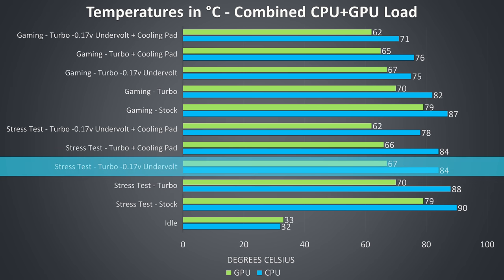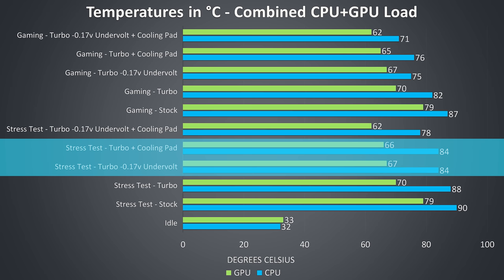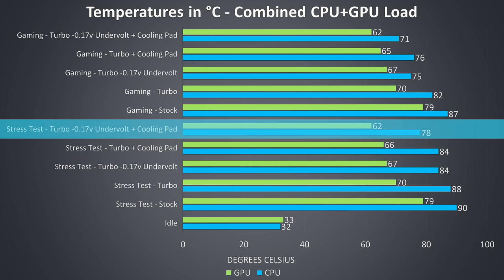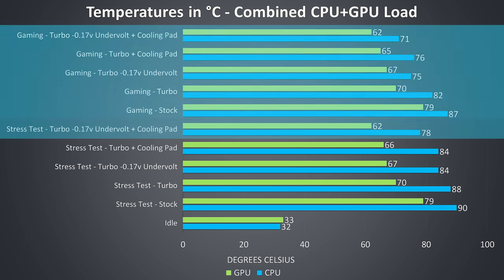I've also gone one step further and pushed the undervolt as far as I could to minus 0.17V, and this saw the temperatures drop by a further 3-4 degrees, giving us around the same results as using a cooling pad with the turbo profile and stock undervolt. When we combine the cooling pad with the best possible undervolt though we're seeing some very nice temperatures in this workload.